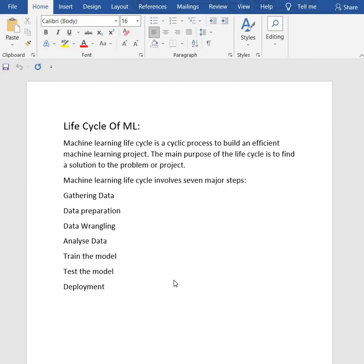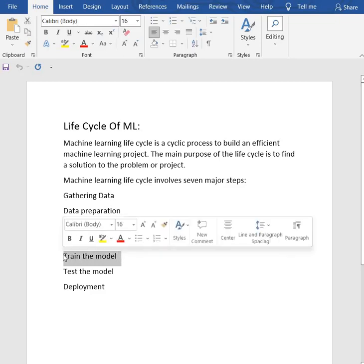Then we have train model. Now we train the model. In this step, we train a model to improve its performance for better outcome of the problem. We use data sets to train the model using various machine learning algorithms.